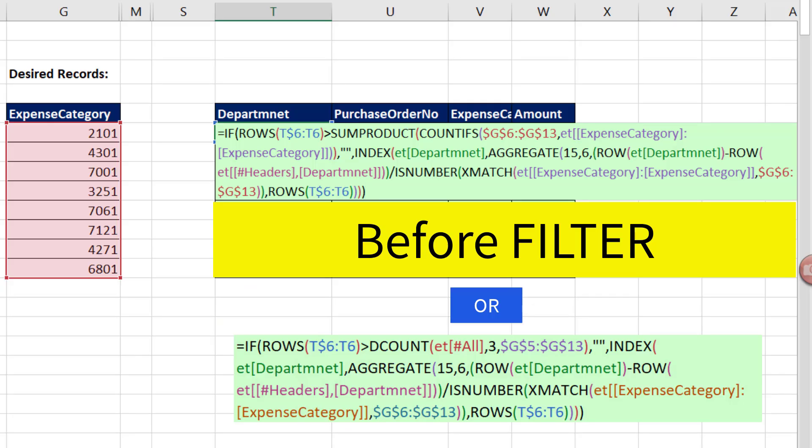Now this is the formula that we used to have to use before the filter function. And it's a big old array formula. This is in the downloadable workbook. So if you want to check it out, you can come look at it here.